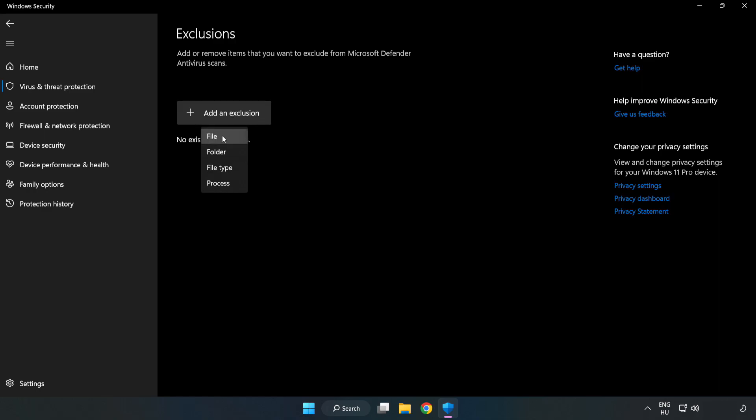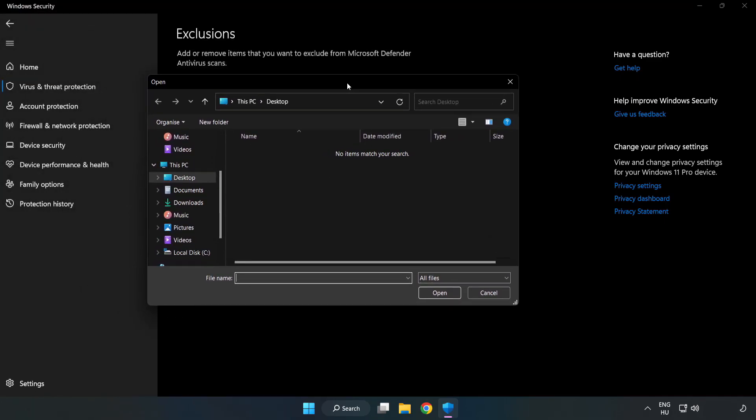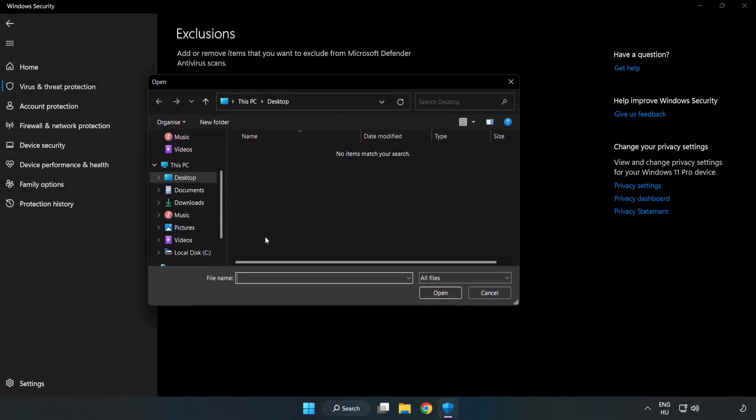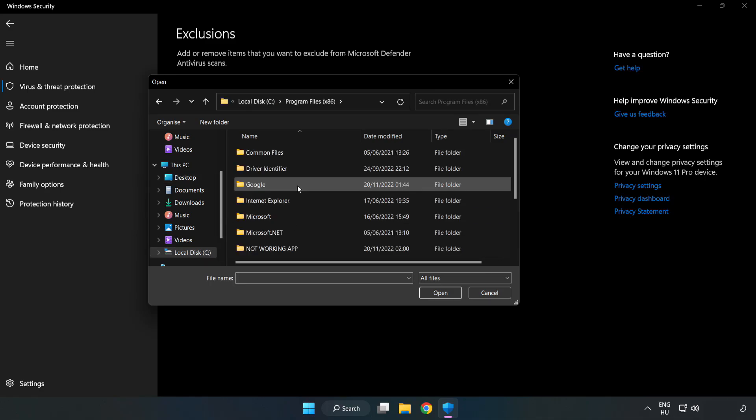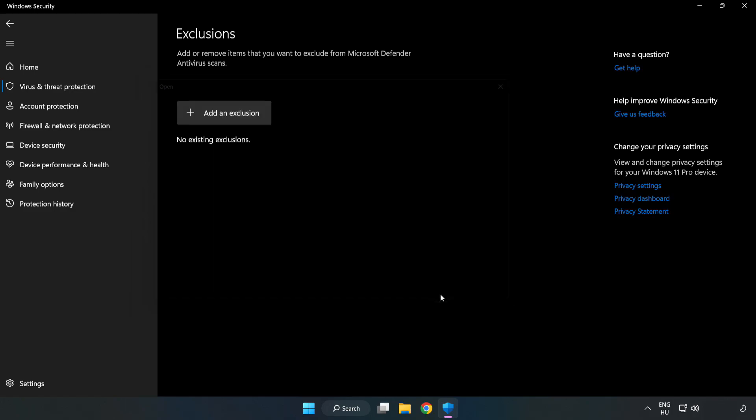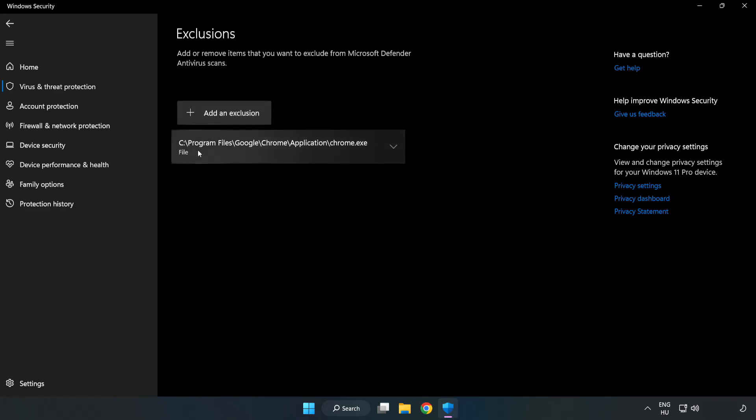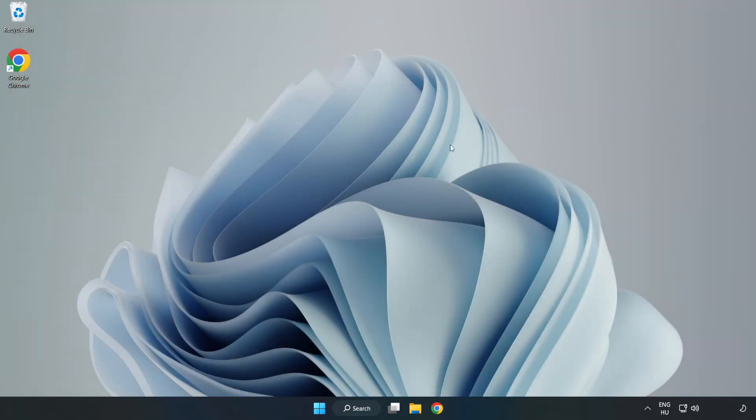Find your Not Working Application. Select and click Open. Close Window. And restart your PC.